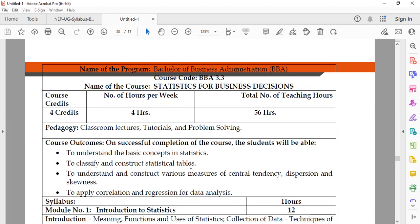I hope that you have understood the syllabus of the subject Statistics for Business Decisions. Thank you.